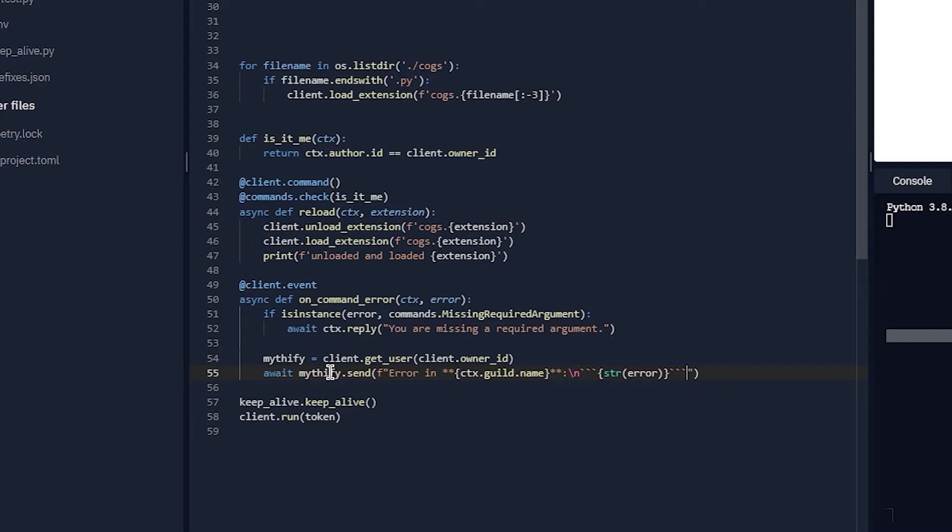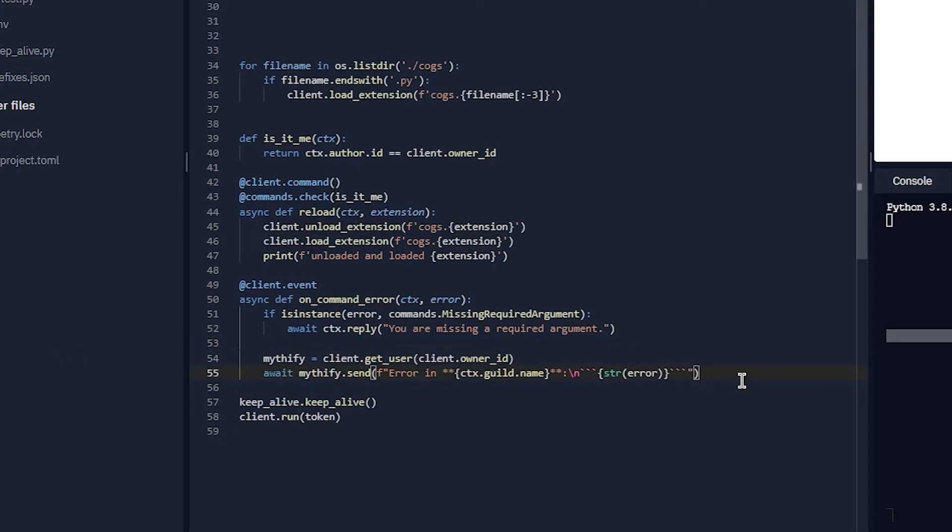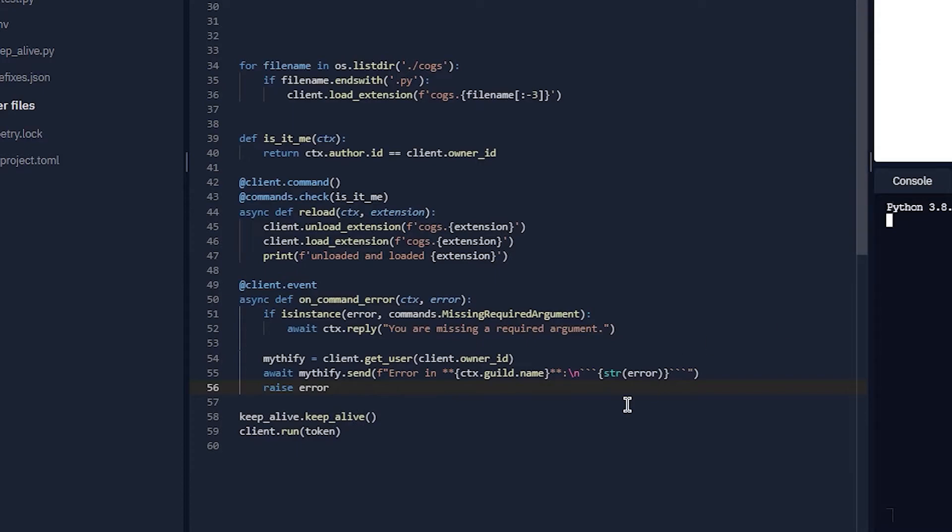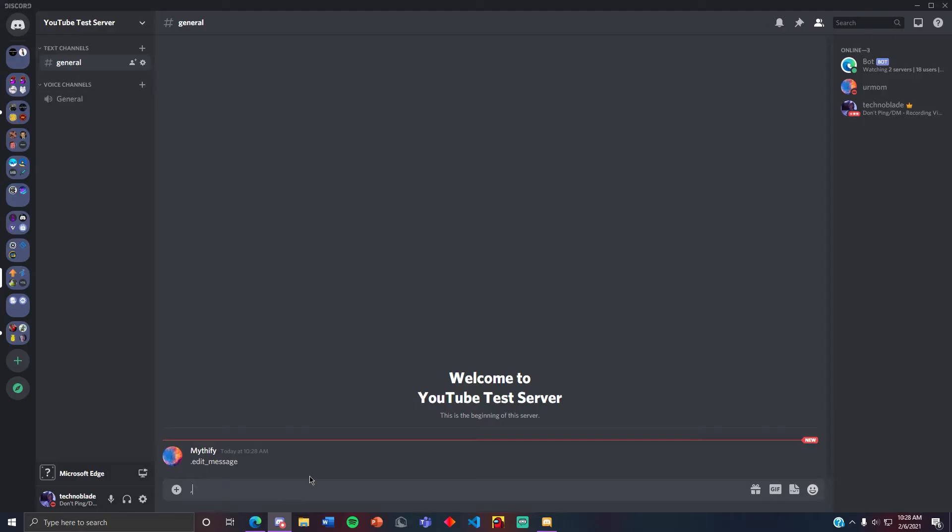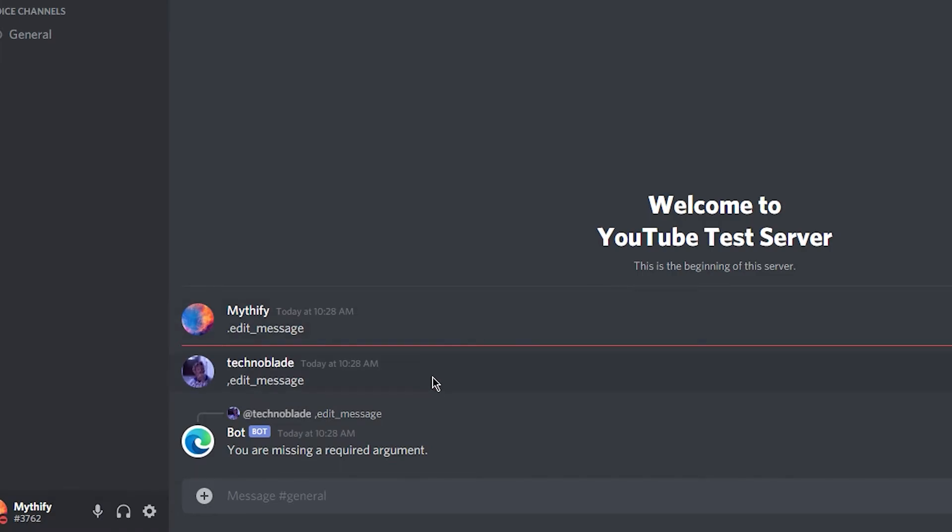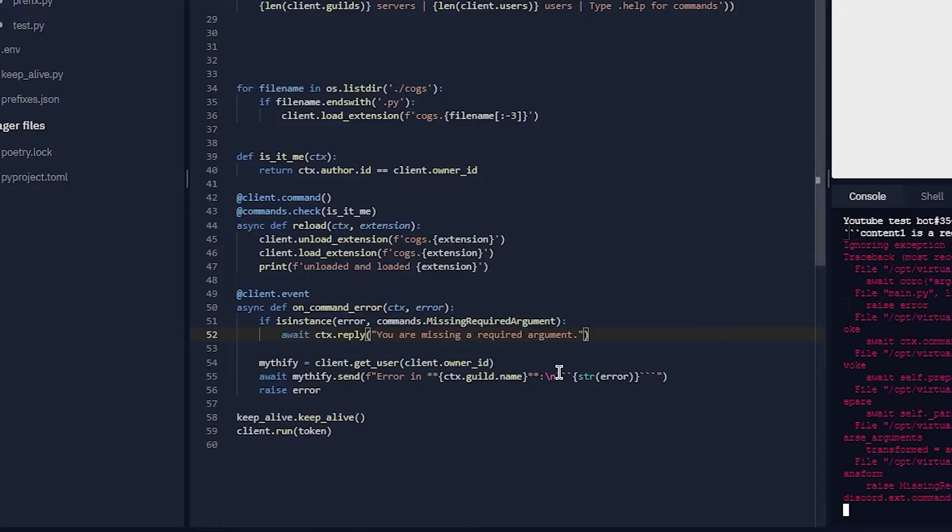You can do that. Let's keep that and you can also do raise error so that it shows in the console. Okay, so let's rerun the bot. It's the wrong prefix. 'You are missing a required argument.' Okay, so it does that and then I DM'd it to me. So that's cool.